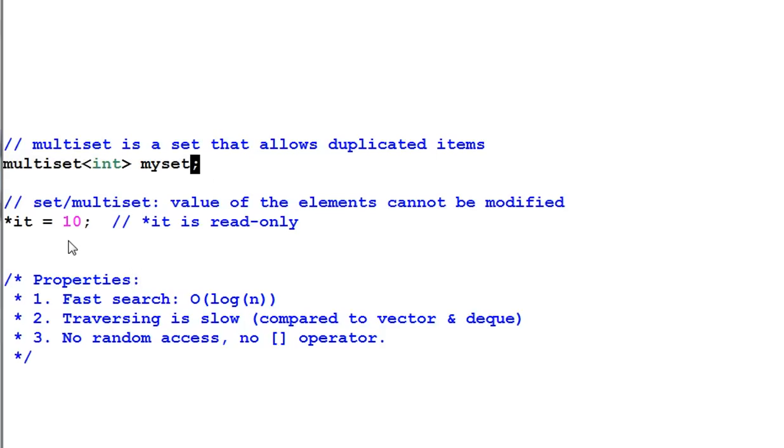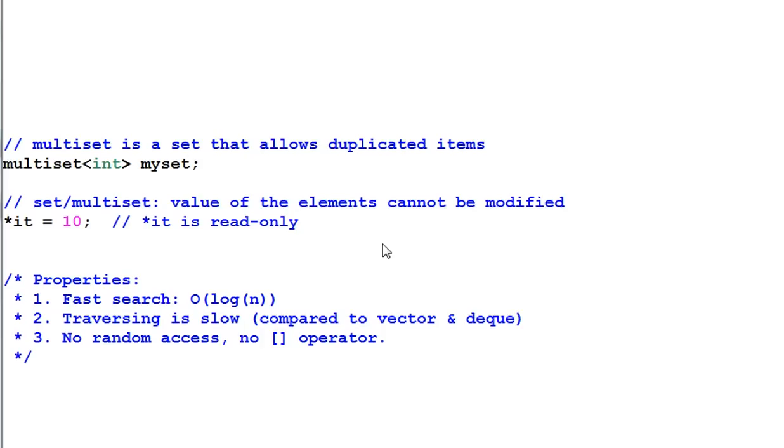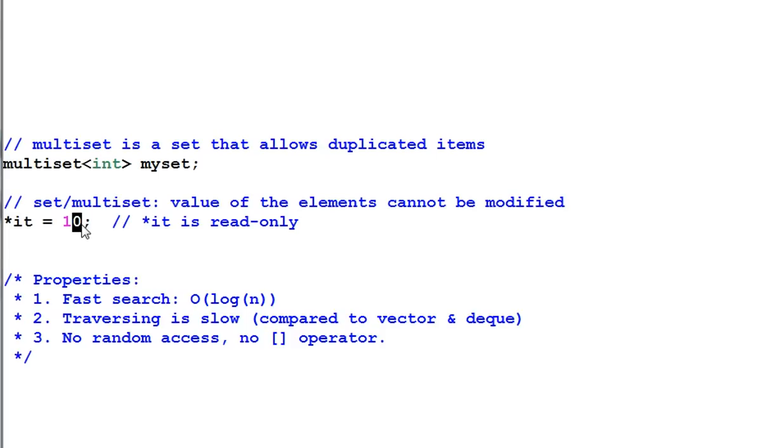One important thing about set and multiset that you should always remember is, the value of the elements cannot be modified. They are read-only. So the dereference of an iterator is a constant. You cannot assign a value to it.